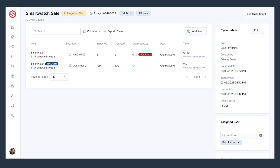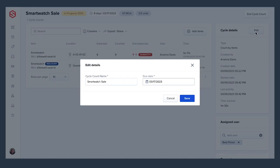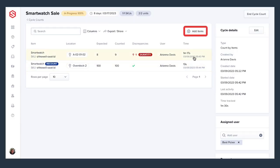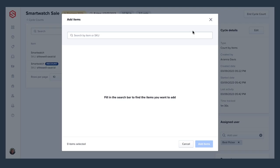You can also edit cycle counts after they've been created. This includes changing name, due dates, assigning an additional user, or adding items or locations to the count.